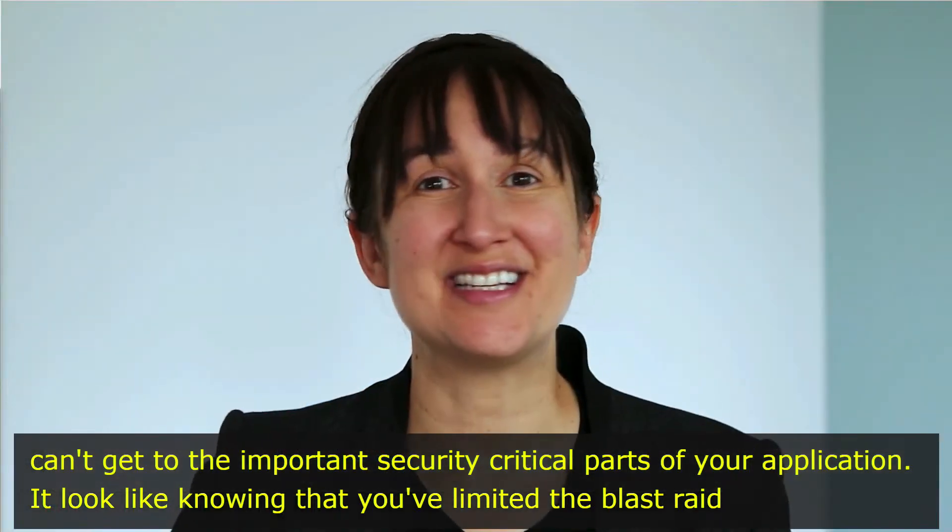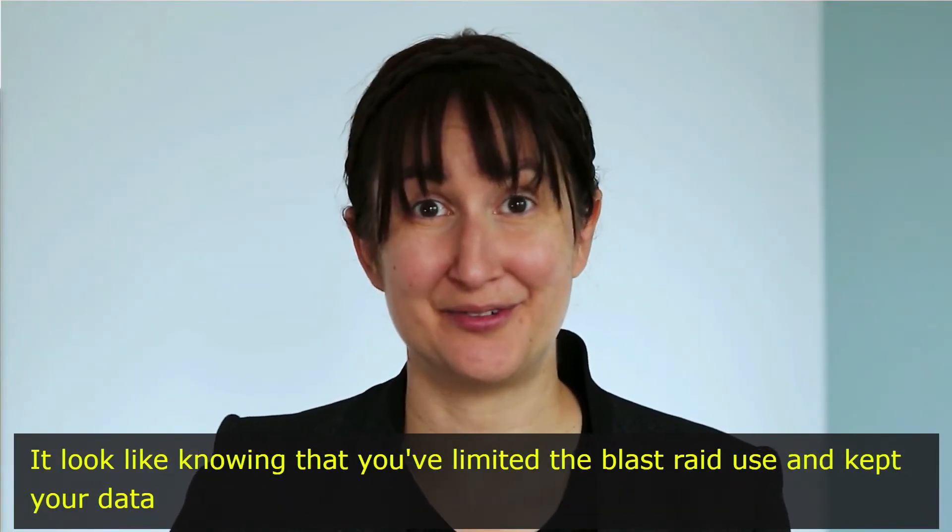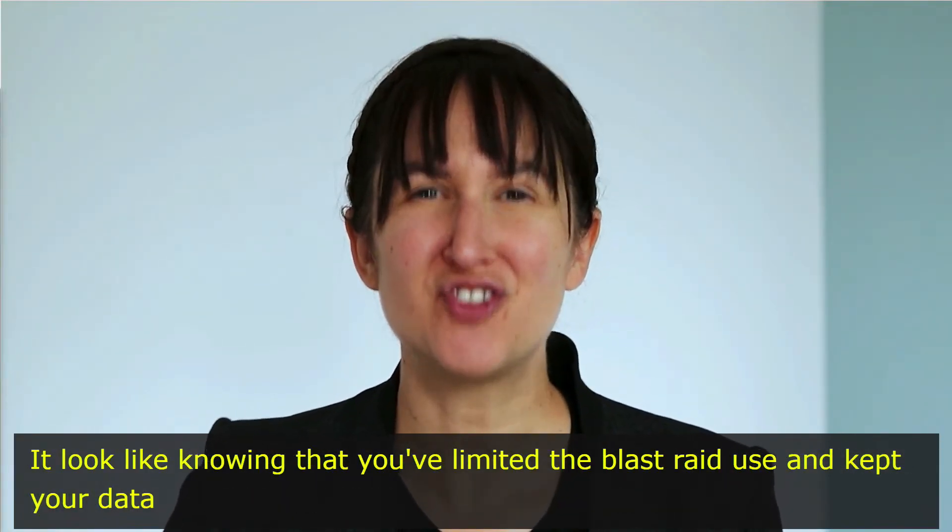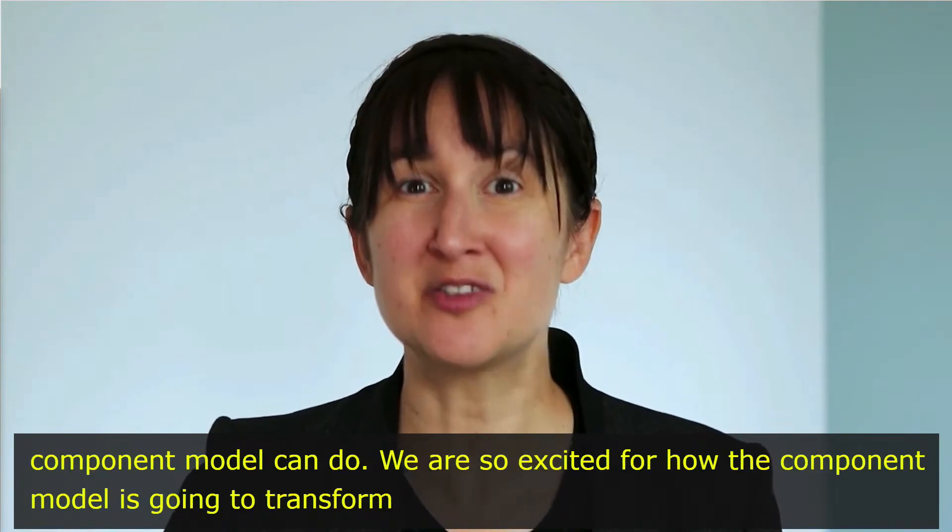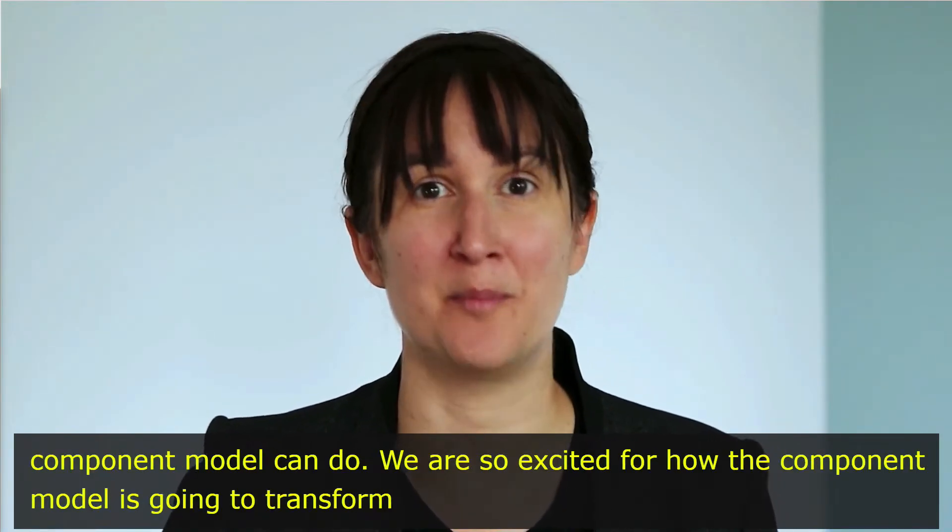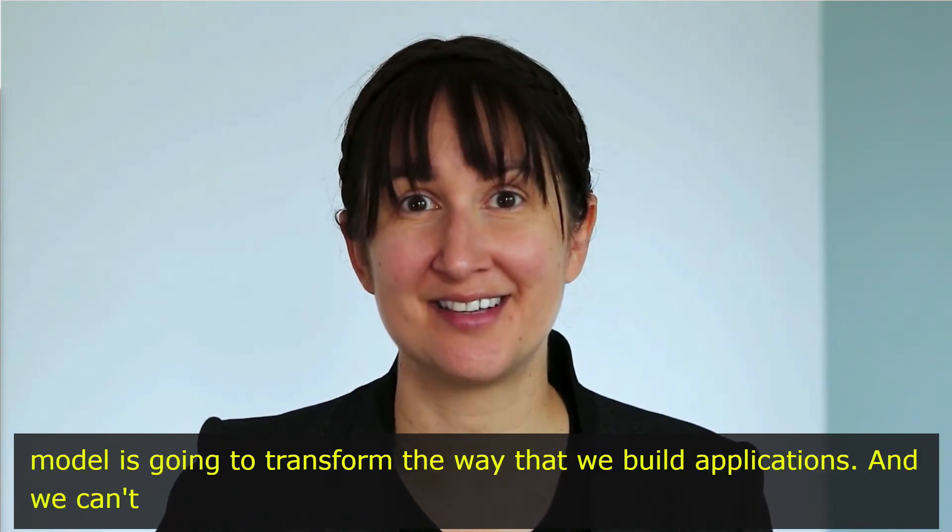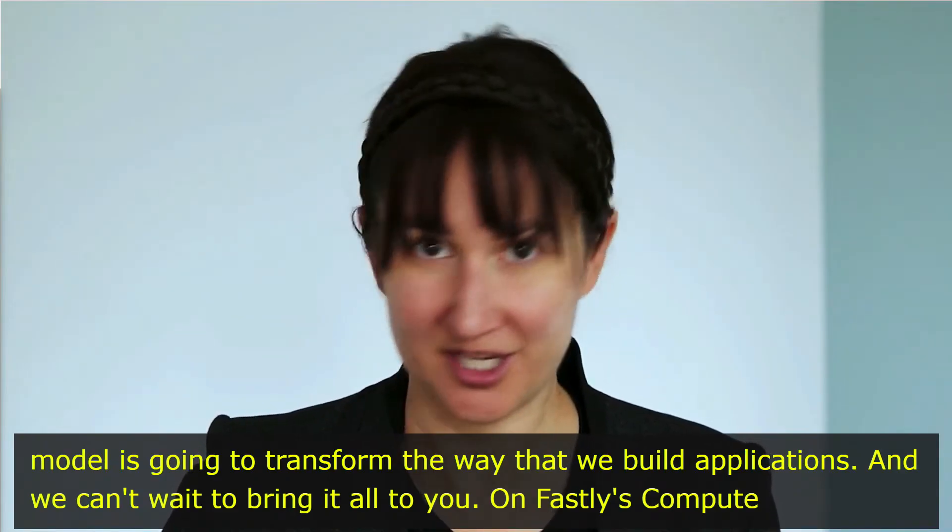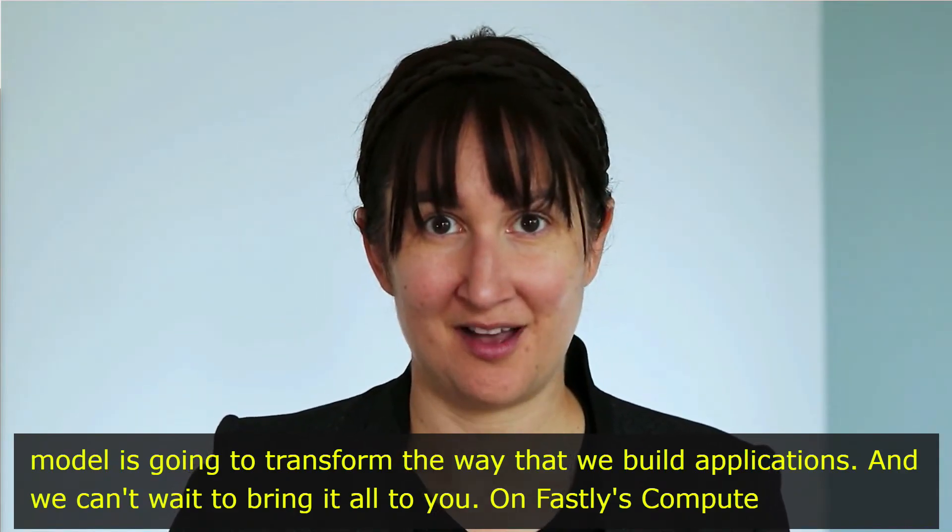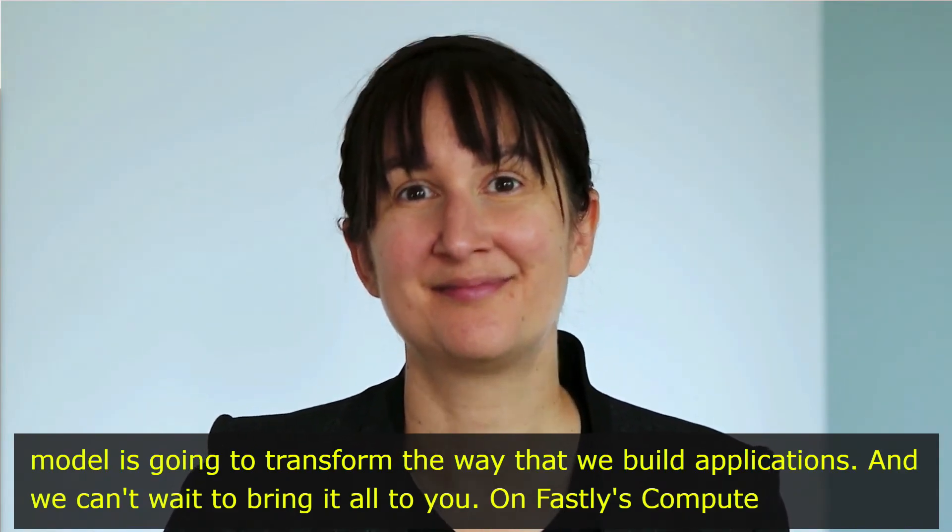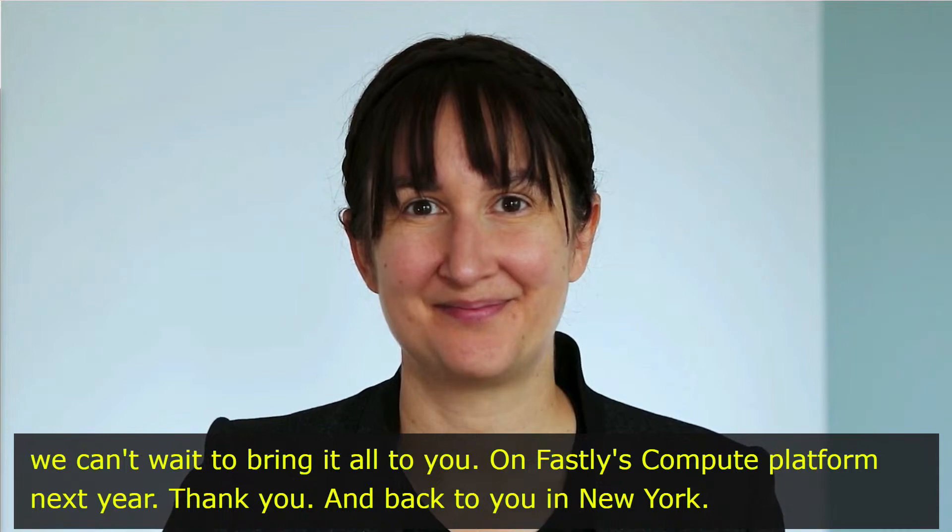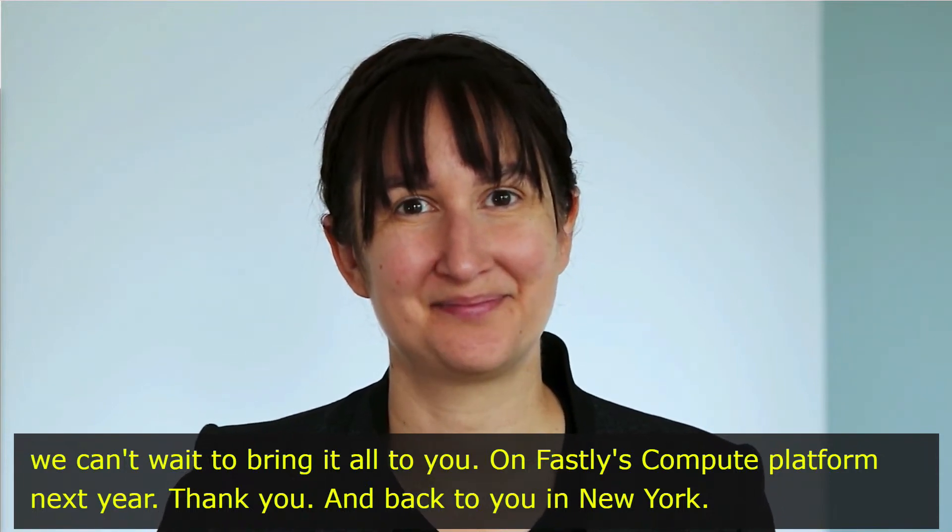And this is just a taste of what the component model can do. We are so excited for how the component model is going to transform the way that we build applications. And we can't wait to bring it all to you on Fastly's Compute platform next year. Thank you, and back to you in New York.